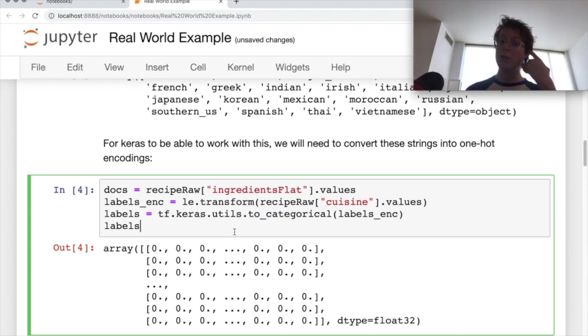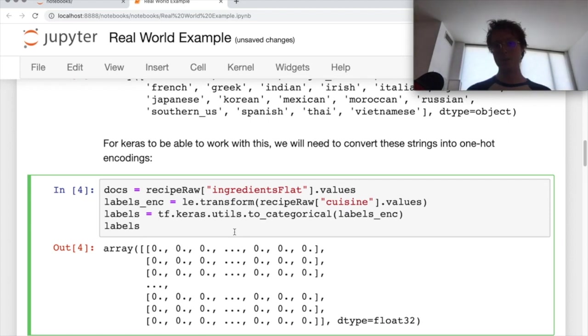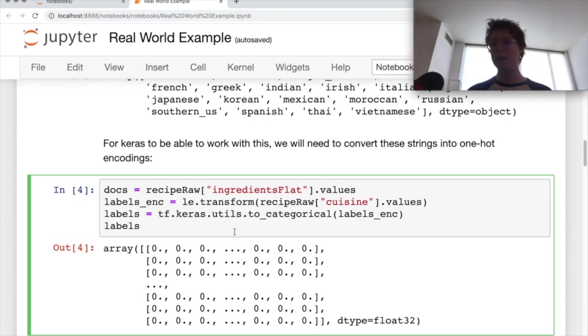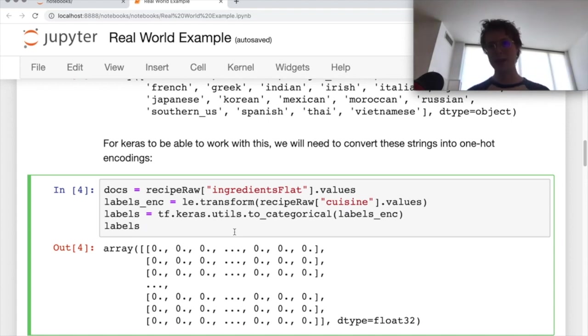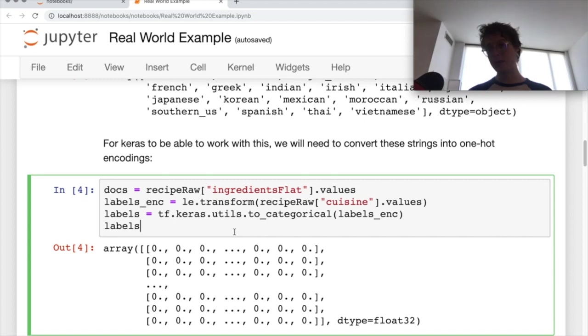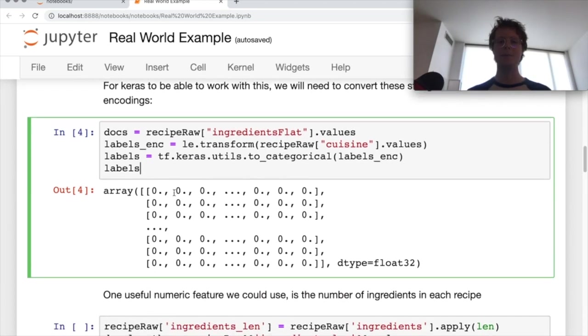So because we have multiple classes and we're trying to predict multiple classes, what loss function are we going to use? So categorical cross entropy. And then what activation function would we use? We use something called softmax. So if you're interested in those types of things, please leave a comment below and we can talk a little bit about them in a subsequent video.